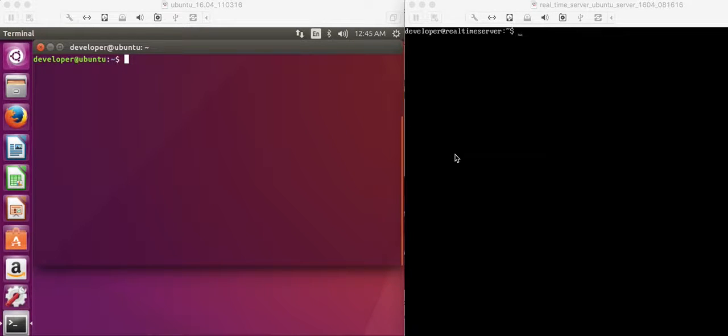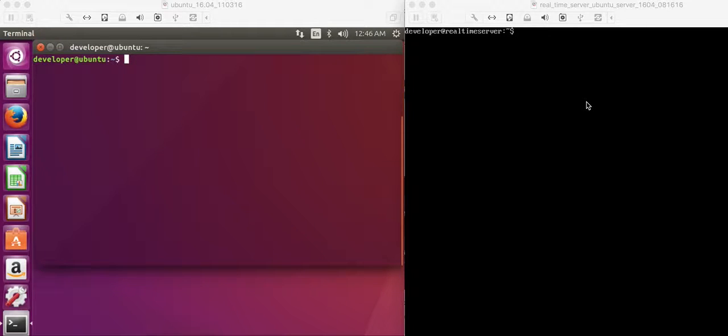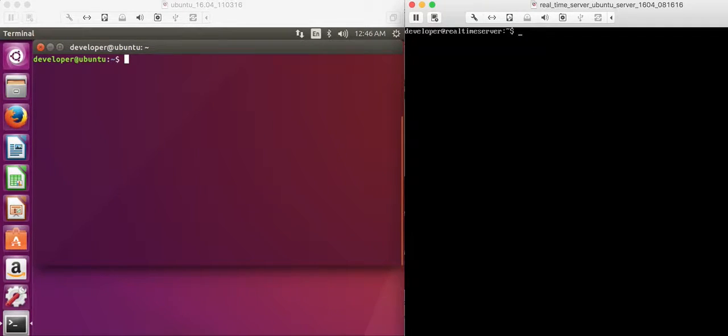Thank you for choosing this video. In this video, I'm going to show you how to transfer a message from the client to the server. To do this, we're going to use a Linux command called nc.